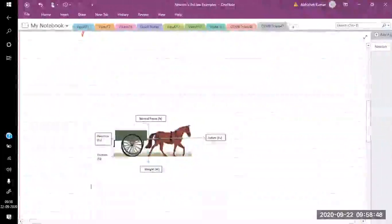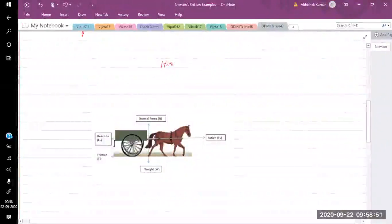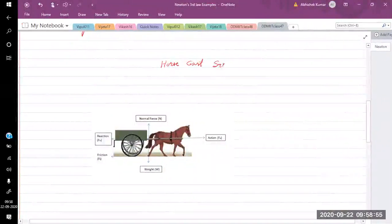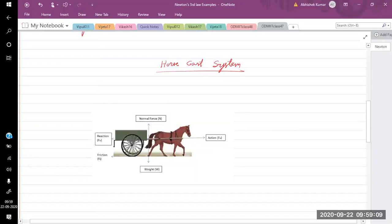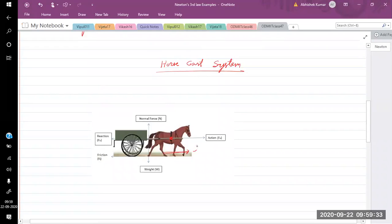We'll discuss how different forces appear on a horse-cart system. This is the diagram of the horse-cart. In this total system, we have two different objects: one is the cart and another is the horse. The horse is trying to move in the forward direction, so it pushes the ground in the backward direction. As a result, there is a forward friction force on the horse. The horse is connected to the cart with a connecting stick.